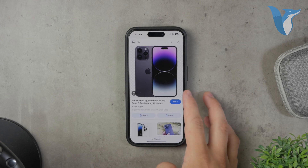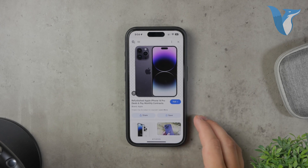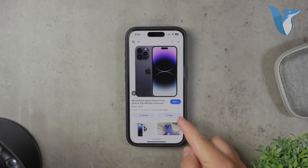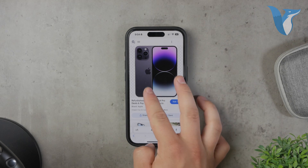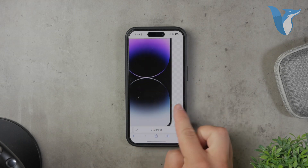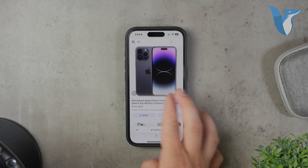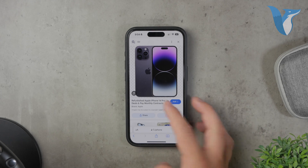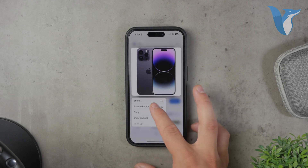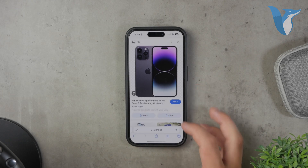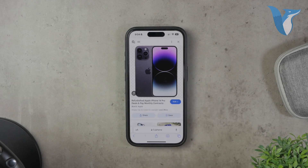When you tap on one of these images, you'll notice a grid pattern in the background indicating that the background is indeed transparent. Once you find an image you like, make sure you have the rights to use it. Always check the licensing or usage rights of any image you plan to download and use.